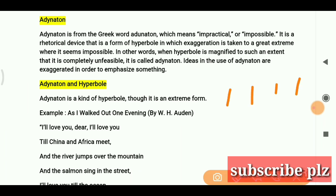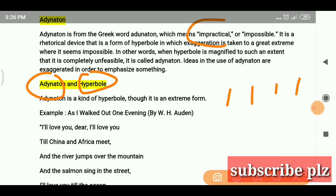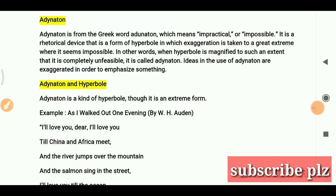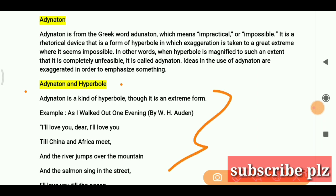Usually in exam options, you won't find both hyperbole and adynaton together. So if you see something impractical and impossible — like hyperbole — you will choose the answer adynaton. If you have both hyperbole and adynaton as options, you will not get both; only one will be there.